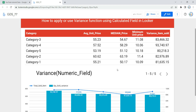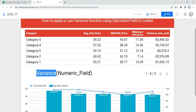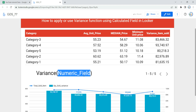Before we use this function, let's understand it. Variance is an aggregation function in Looker. The variance function helps us return the variance of a set of numbers. As you can see, I've given the syntax here — you provide the variance function name first, then a numerical field, and the function returns the variance of that set of numbers.